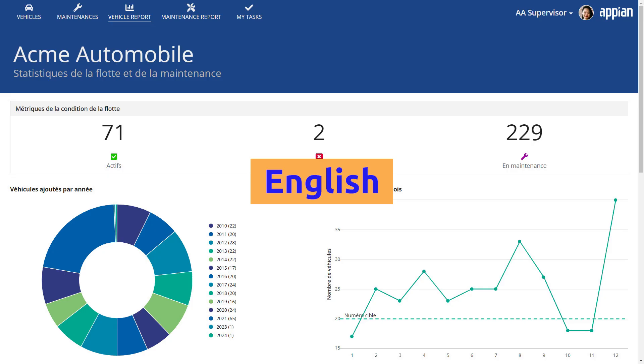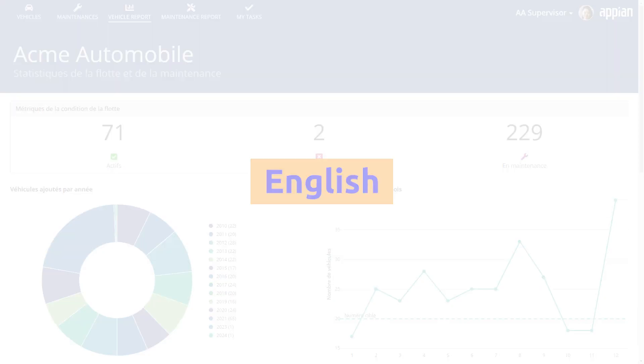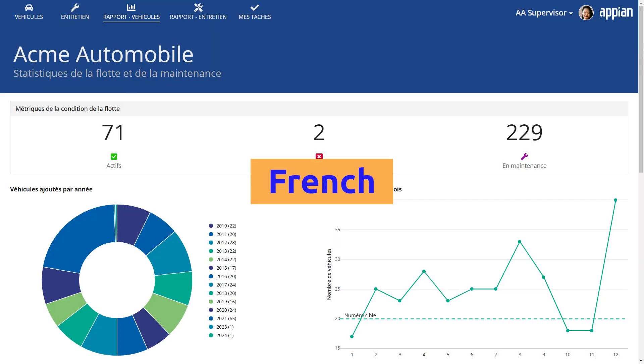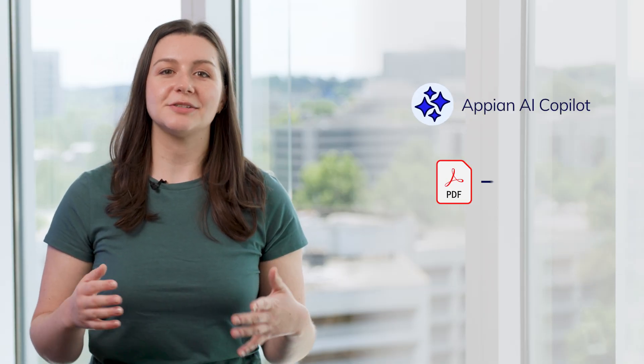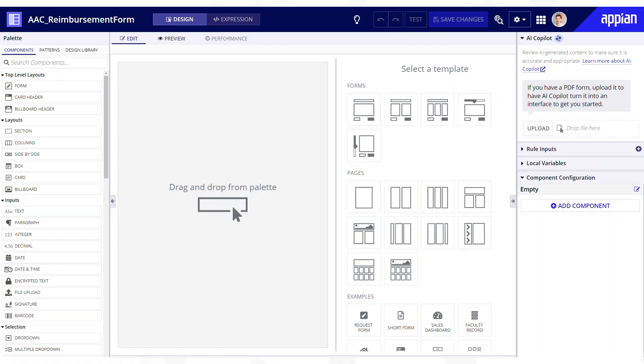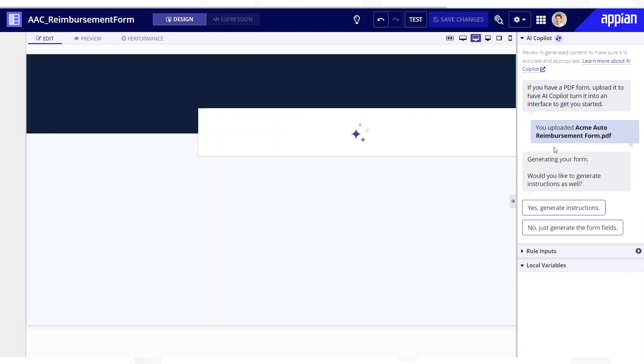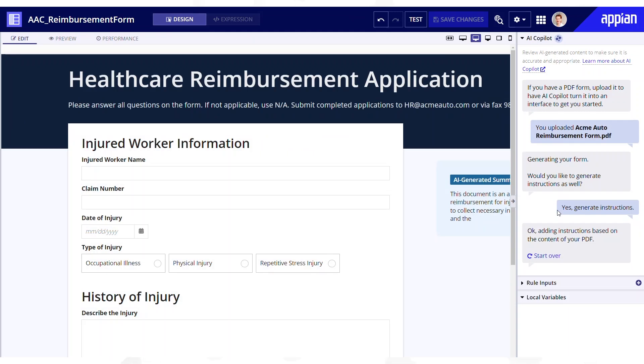With translation sets, you can dramatically reduce development time for multilingual apps and provide users with the best possible experience in their preferred language. Accelerate interface development even further with generative AI features. Appian developers can use Appian AI Copilot to expedite the development of digital forms. Simply create a new interface, upload a fillable PDF form, and let AI Copilot convert it into an Appian interface.